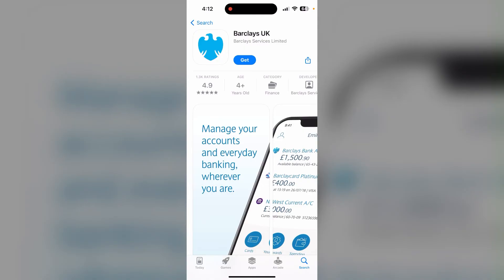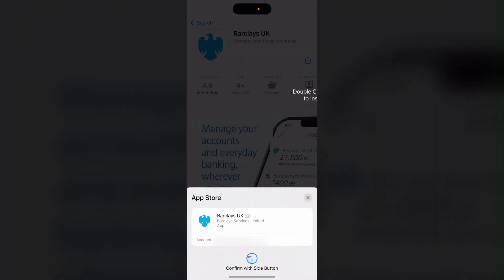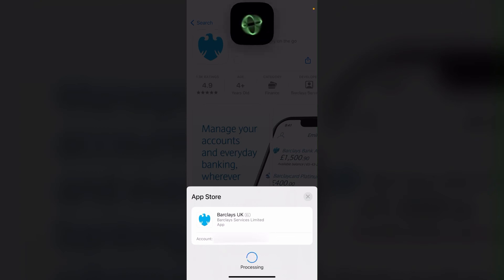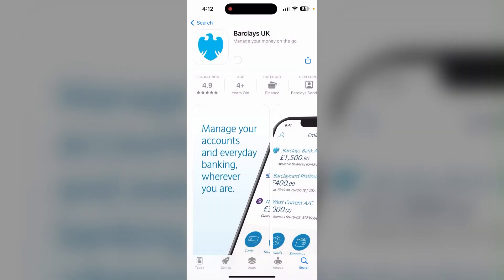Then click on Get. After that, you need to verify with a Face ID, phone password, or an email address password. After verification, your download will be started shortly.